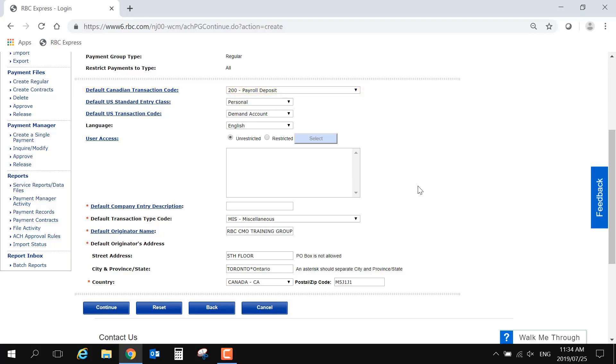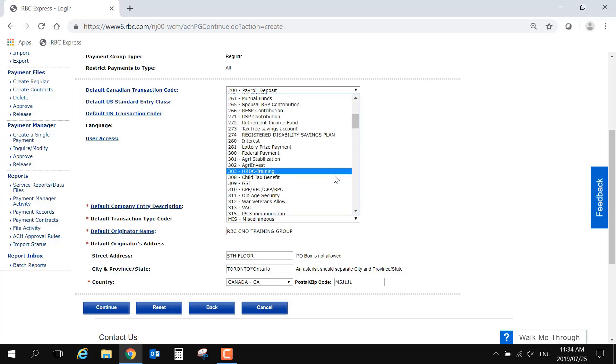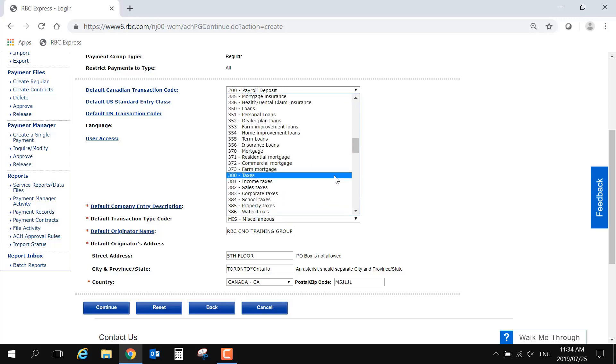The transaction code helps classify the purpose of the payment. Some common codes are 200, 460, and 400. You can choose Rent or Leases.